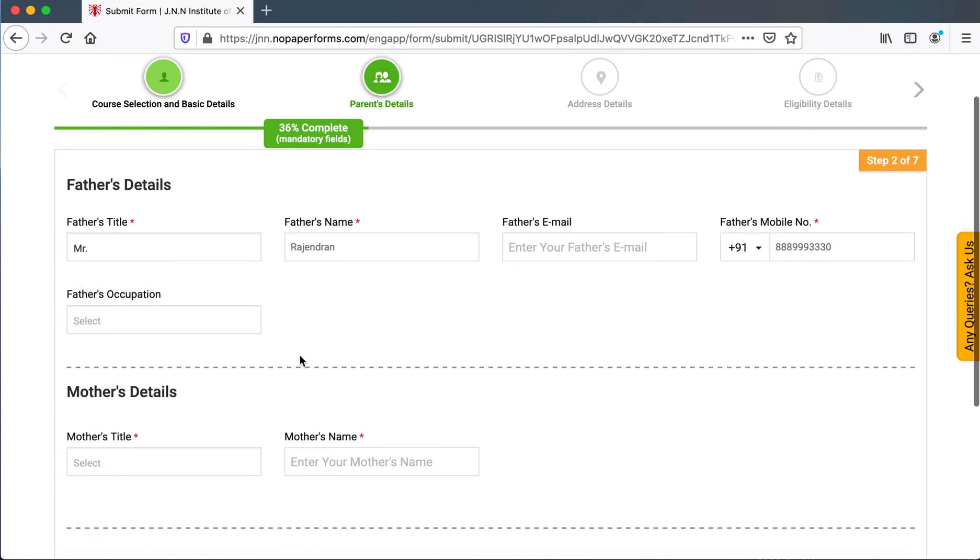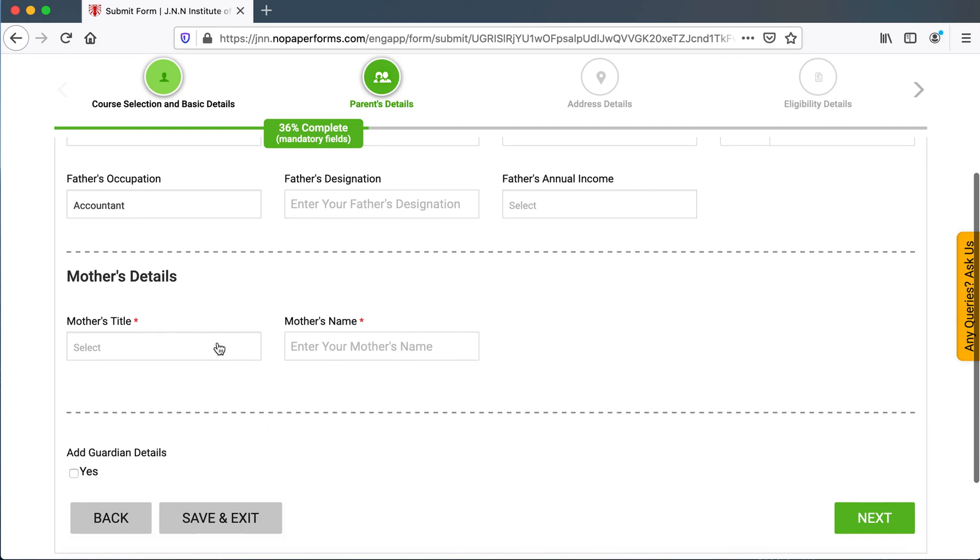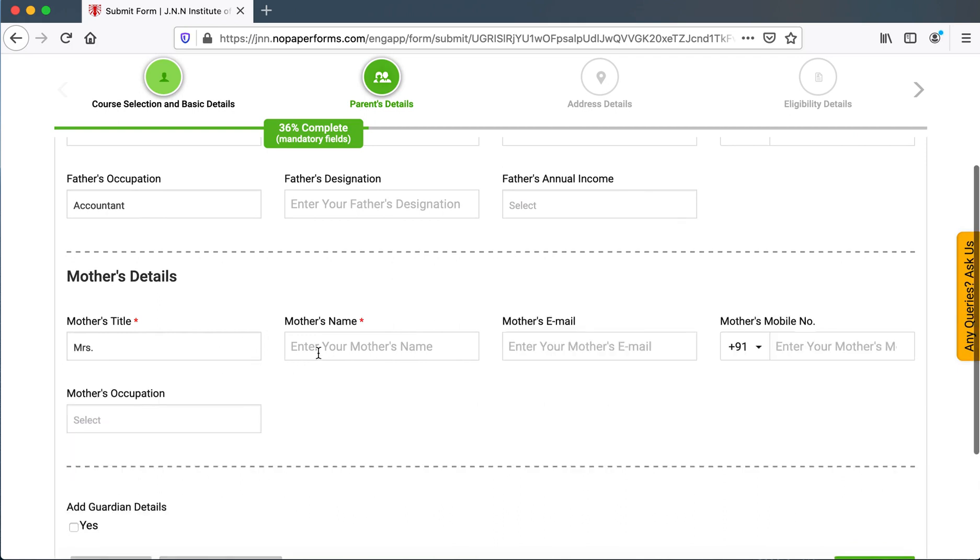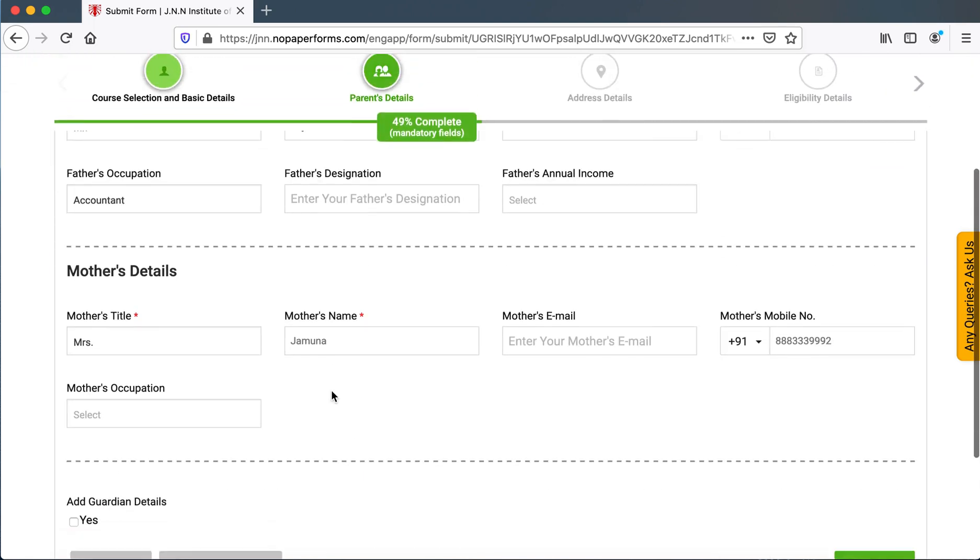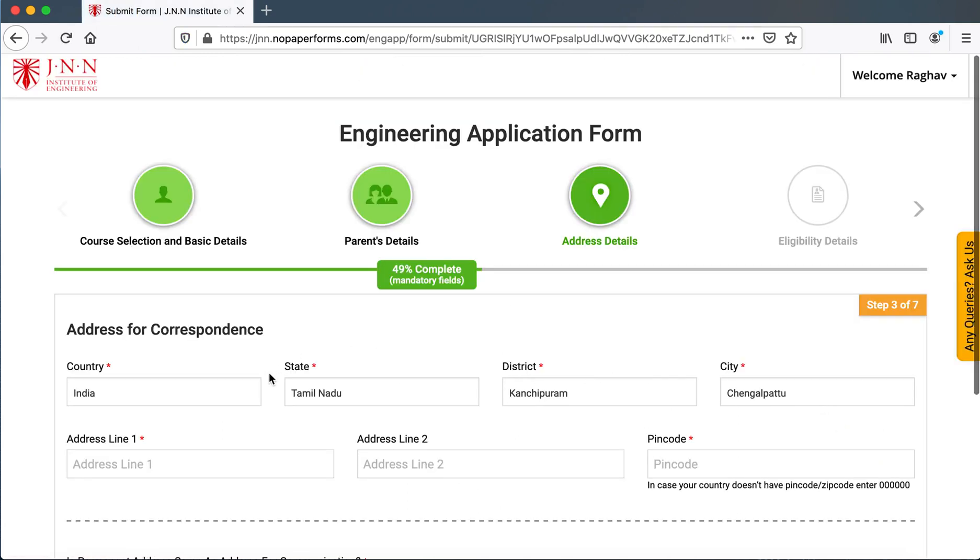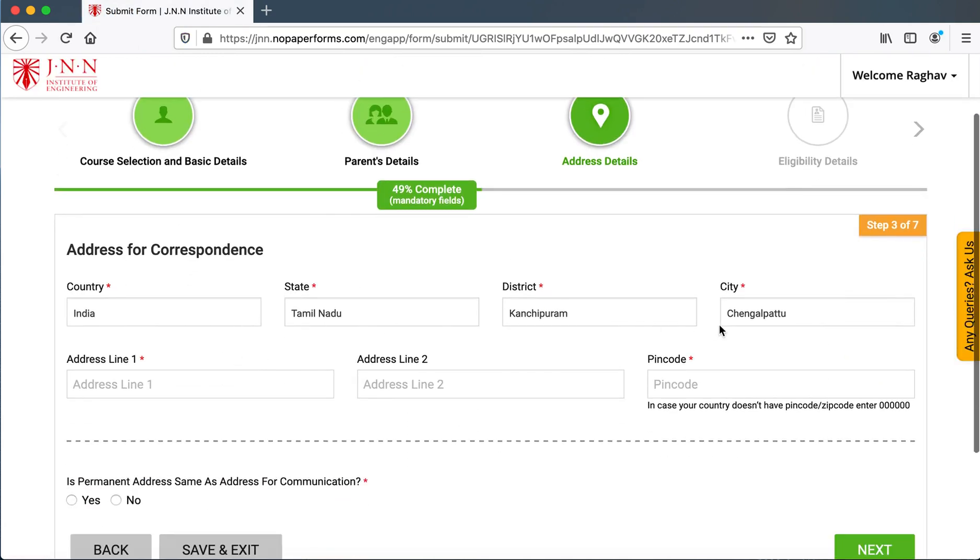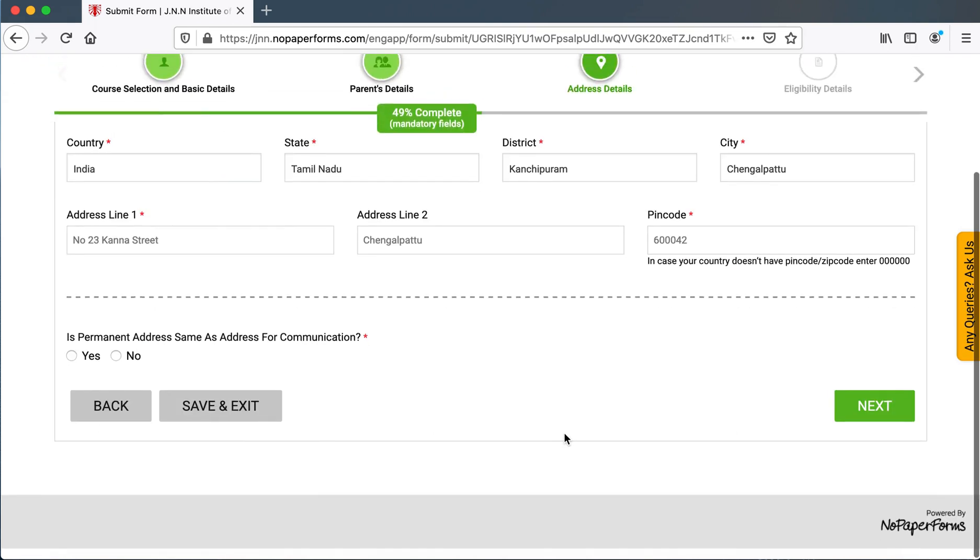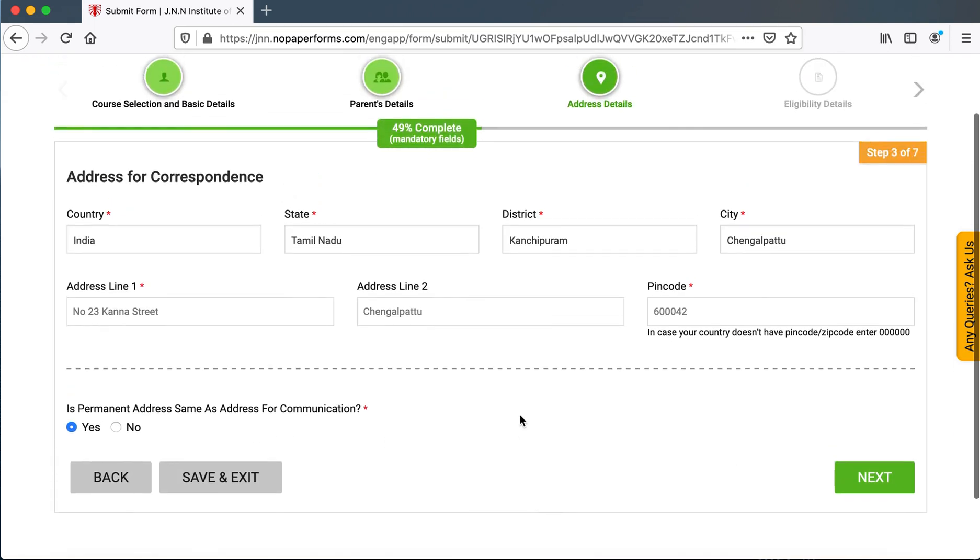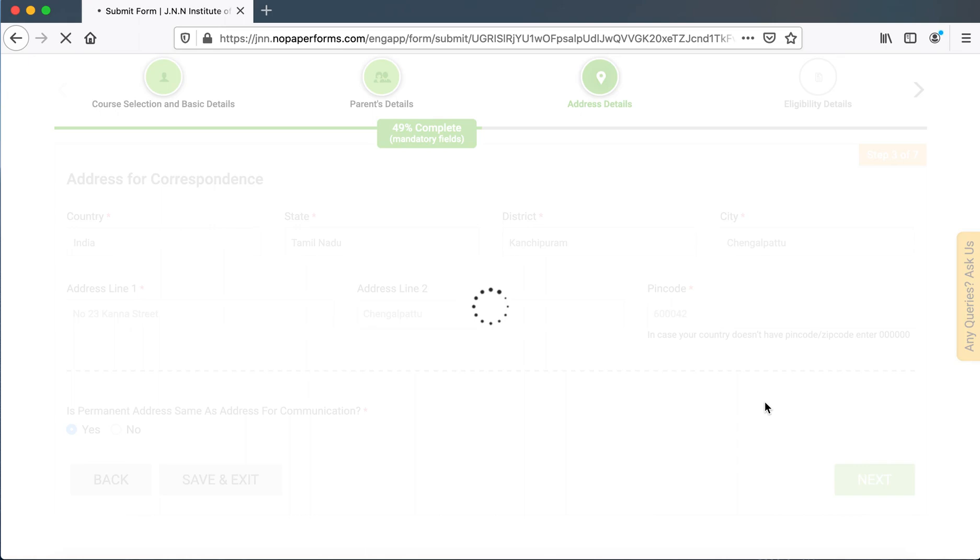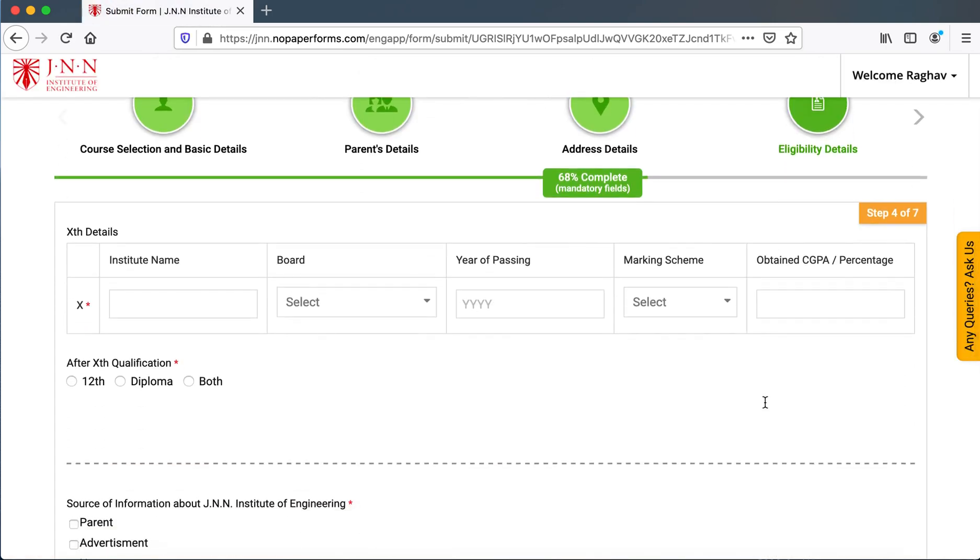I'm just entering some random number. After this they could click on next. Here is the address. They could click on next and take them to the last section.